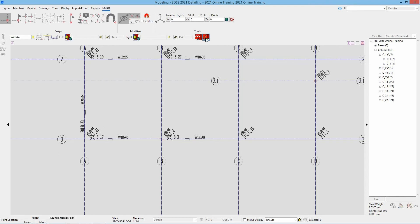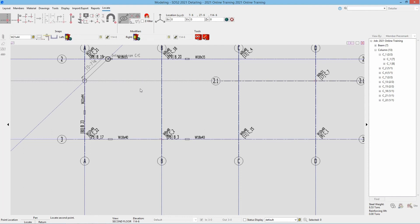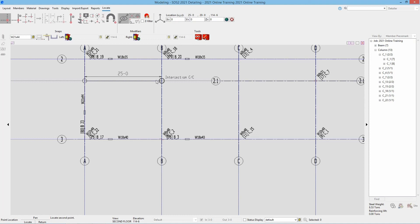I'm going to go ahead and turn off our launch member edit before going any further. A couple things here is when we are adding a beam, I'm just going to select a point. If I go to the right, we can see that's showing it 25 foot 0. Let's say I only want a 10 foot beam in there. I can come in here and use what's called a typed dimension. I can just go 10 dash 0 and we can see that it is selecting that point.